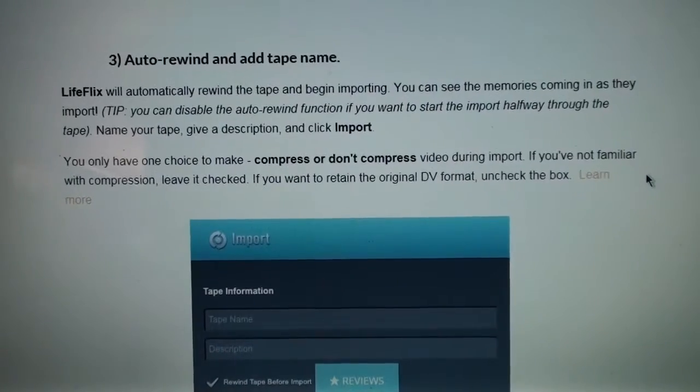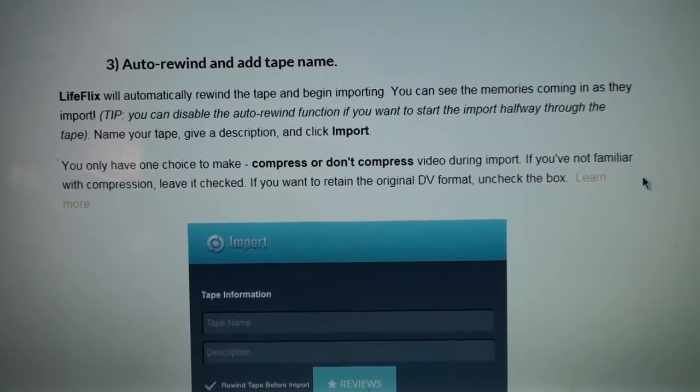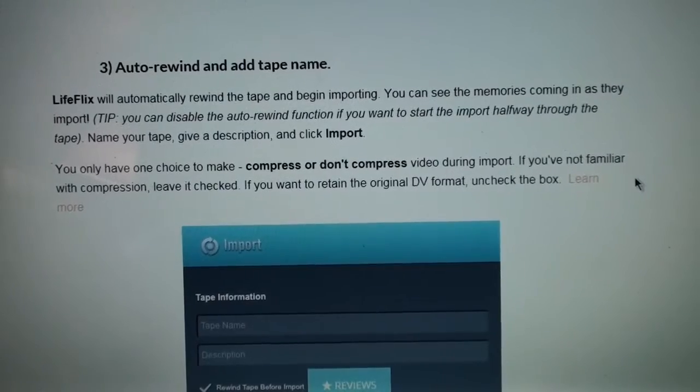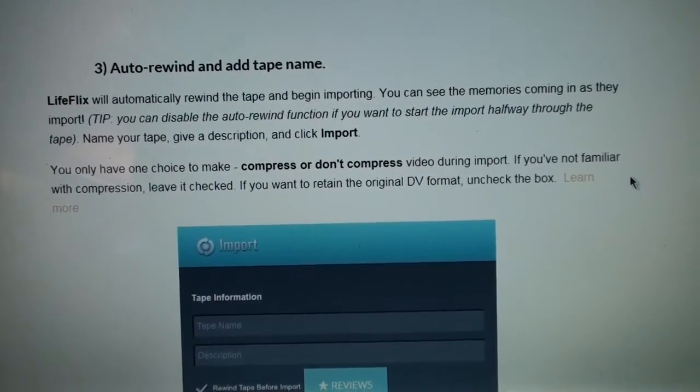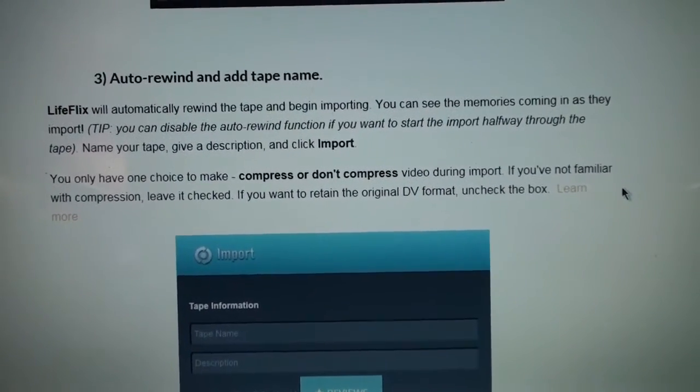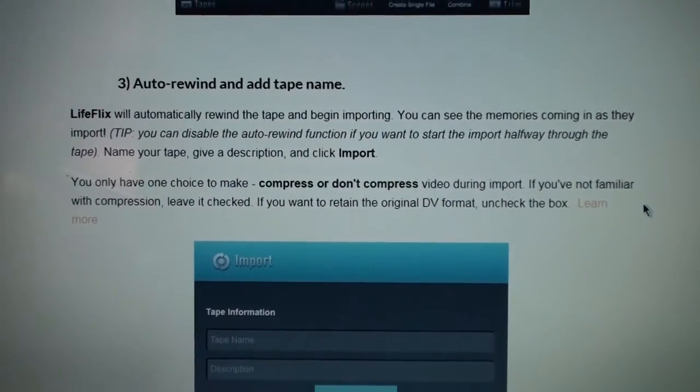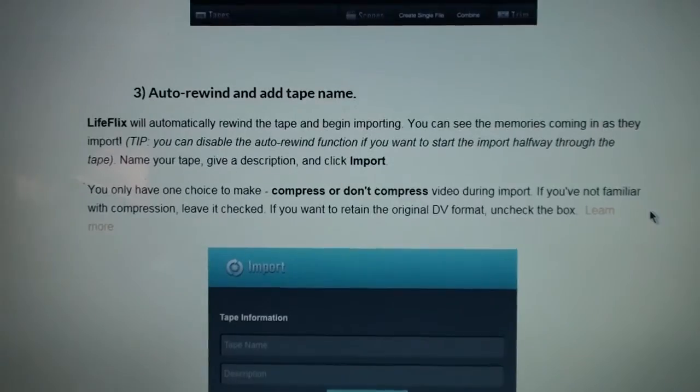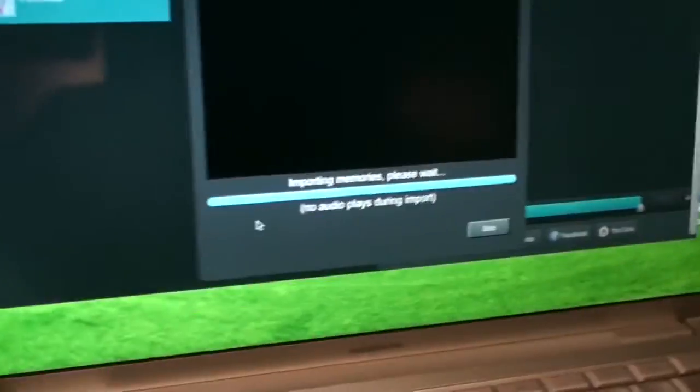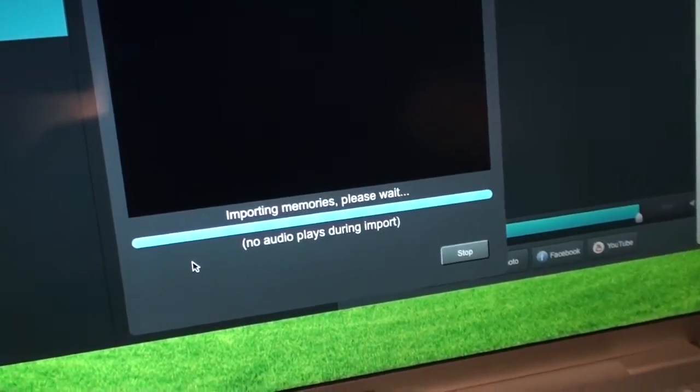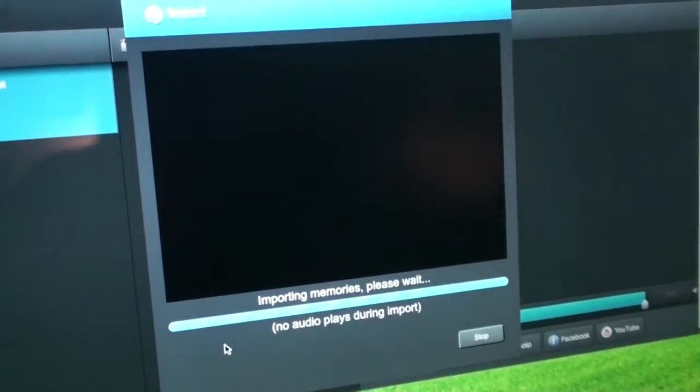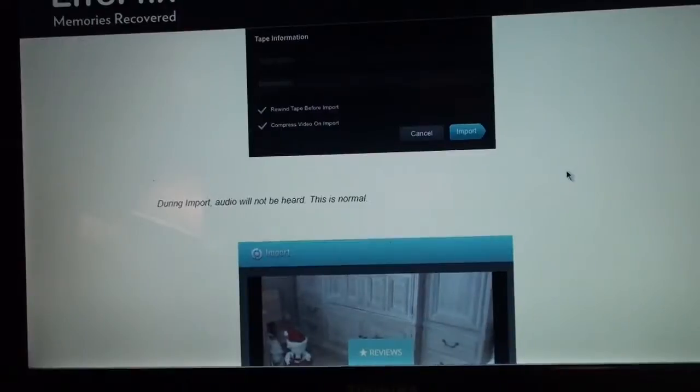And one unusual feature of LifeFlix is that it can de-interlace and compress your video to MP4 format while it's capturing from tape. So I enabled that option. I'll see how that turns out if it actually captures anything.